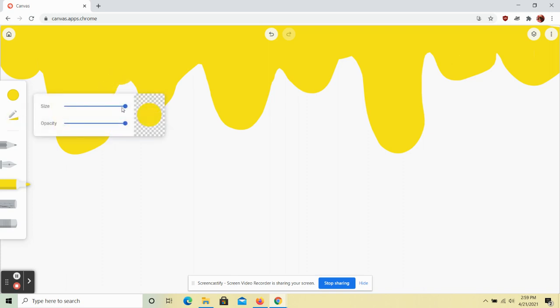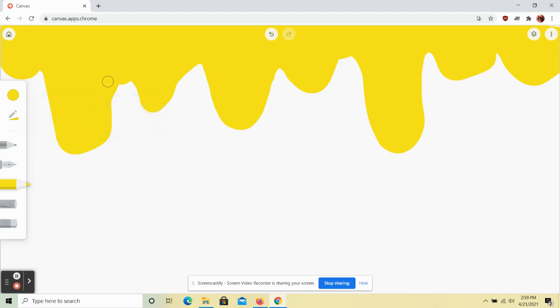You can also change the size of your marker tool so that if you want to get into tighter spots you can get some neater curves. Some of these are looking a little bit rough around the edges so if you need to change the size of your tool you can always do that.